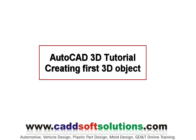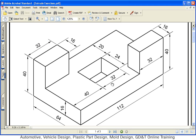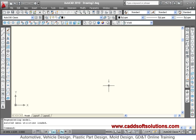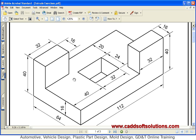In the previous tutorial we learned the basics of 3D, so in this tutorial we will be making some objects to get more hands-on practice with 3D basics. We will be creating a specific object to understand 3D concepts in more detail. We will start AutoCAD, and since the object is bigger, we will set the limit to 200 by 200.